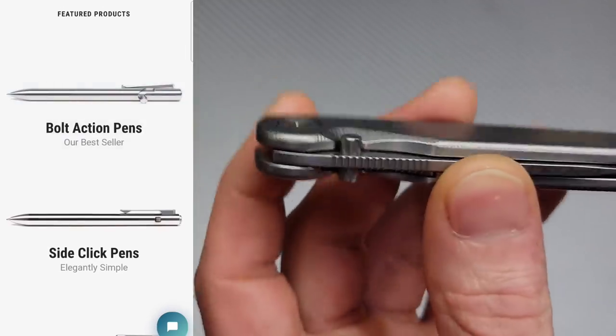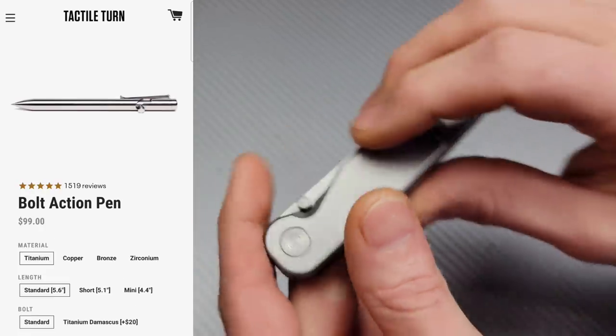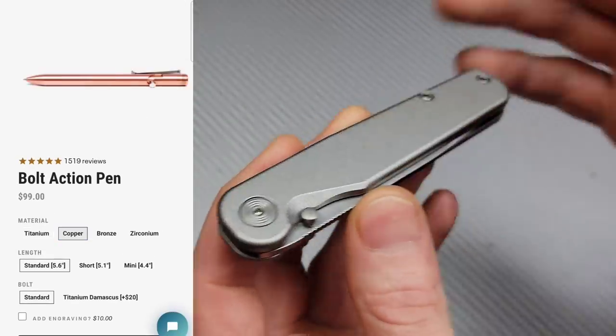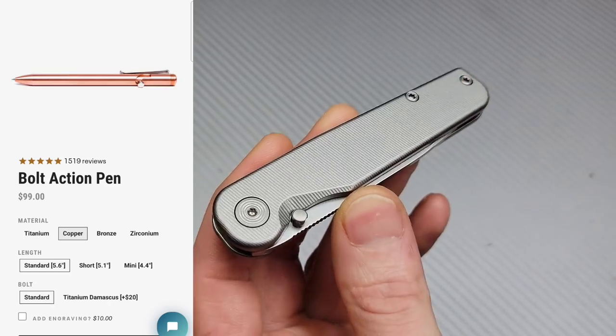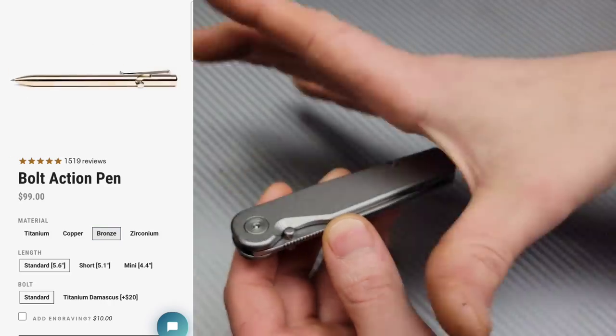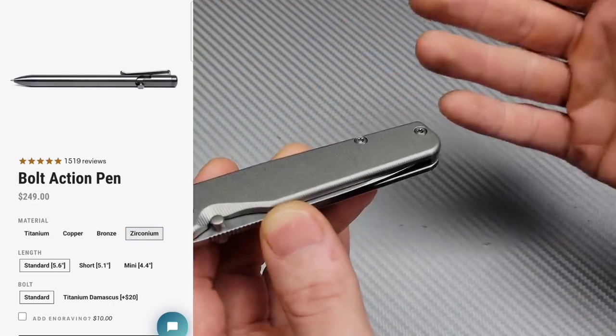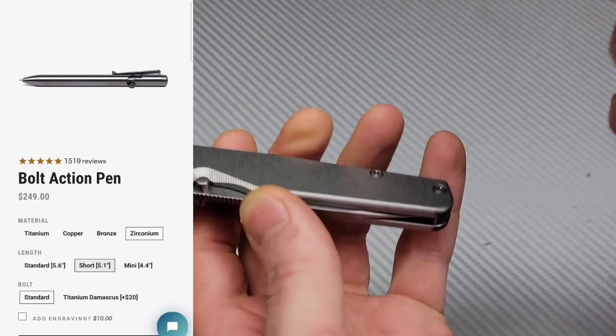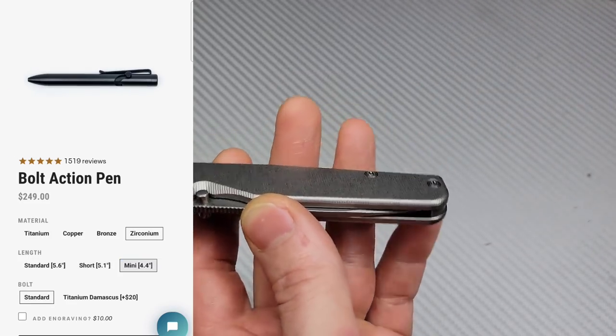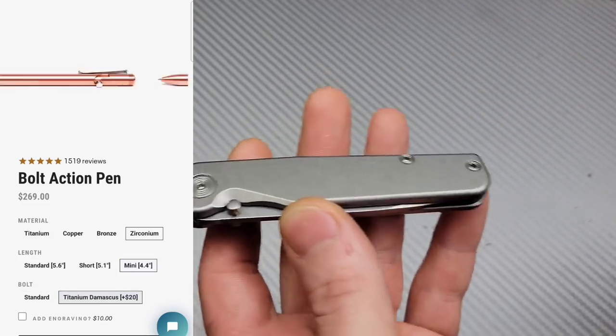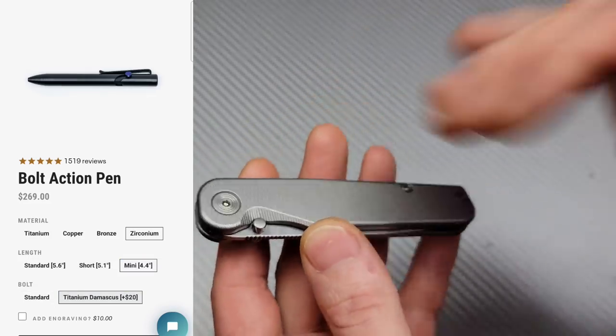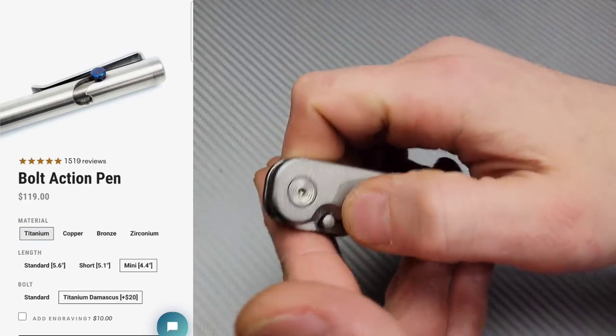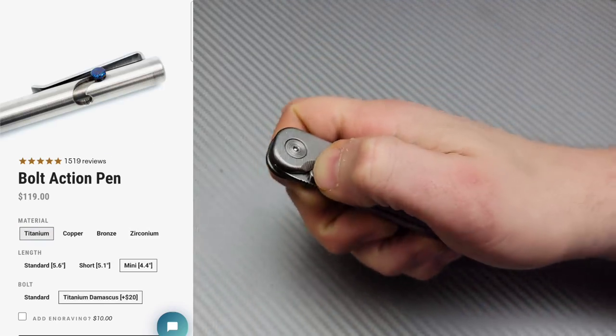But their pens—USA-made—they're like a hundred bucks. You can get a titanium one and you can also get them in different sizes. They have other materials as well: copper, zirconium. You just gotta go check them out. I'm gonna link everything down in the description for you. Let's flick this bad boy.